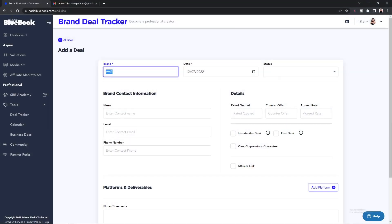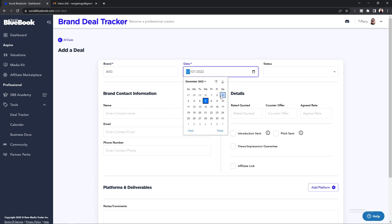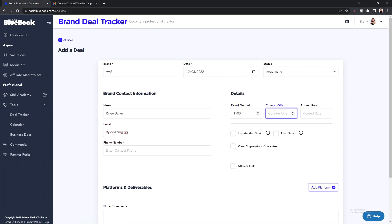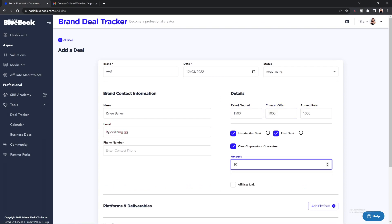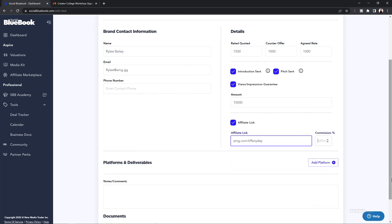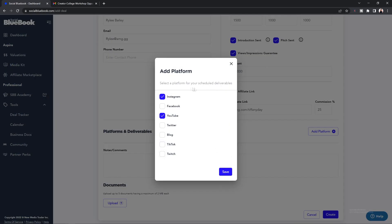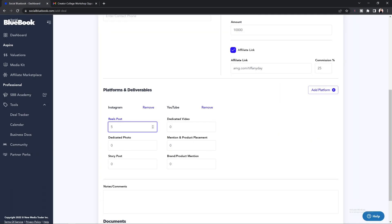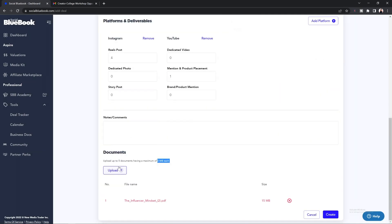Hey creator, I want to show you Social Blue Book's newest feature: the brand deal tracker, which is by far one of my most used tools besides our valuation tool. The purpose of this feature is to help you stay on top of all the different brand sponsorships you're working on — from affiliate to flat rate to even CPM-based deals. You'll be able to keep track of who you're working with at the brand or agency, how your deals are structured, and what you're responsible to deliver for each campaign, as well as upload important documents like signed contracts and campaign briefs, all in one place.